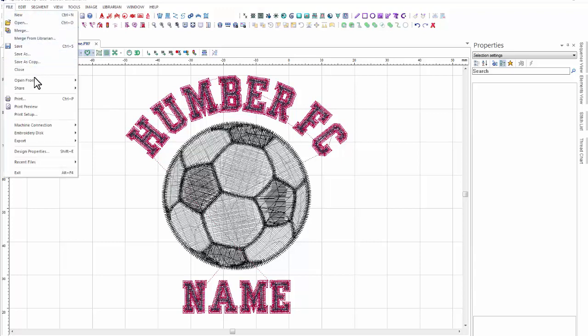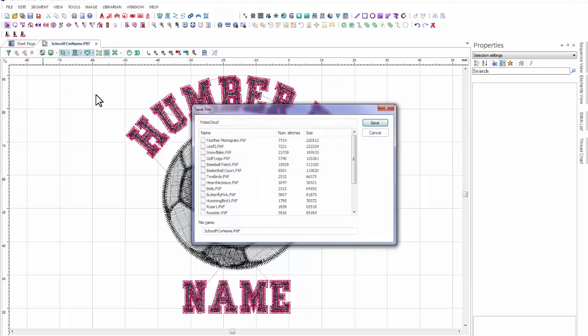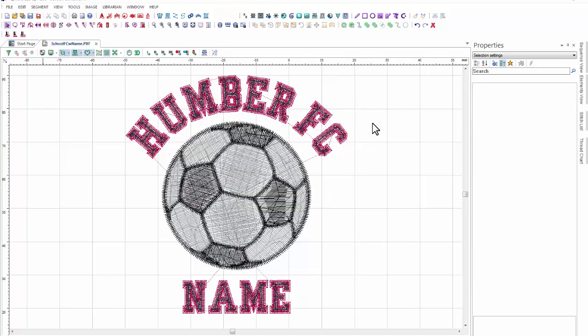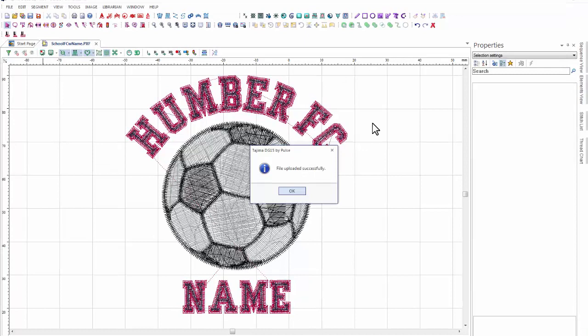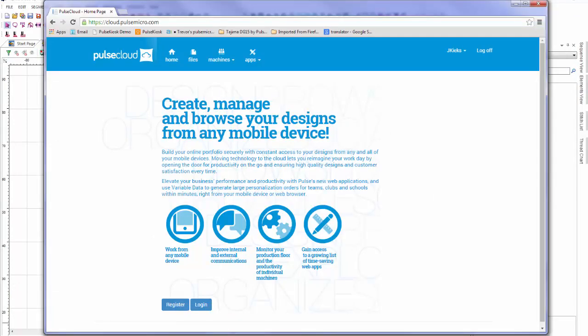Once I'm happy with my design, I can go ahead and share it to Pulse Cloud. Here I want to give it a descriptive name so that I can easily find it later using the search functions. Once it's shared, I'll be able to open up an internet browser on any device and see my design at cloud.pulsemicro.com.